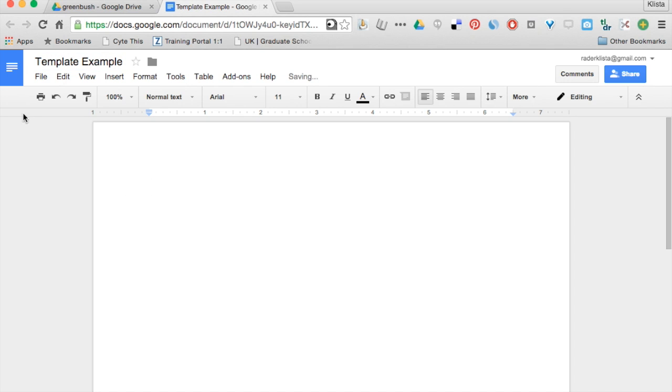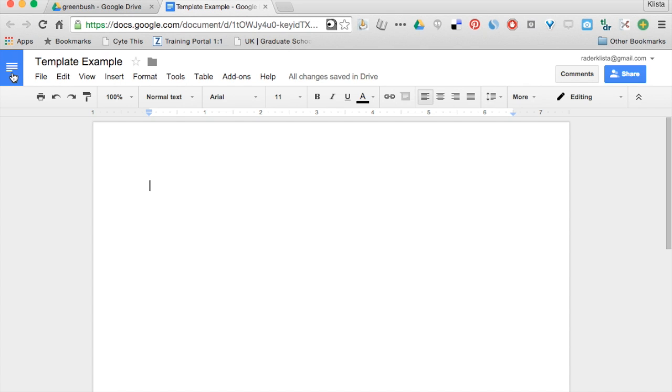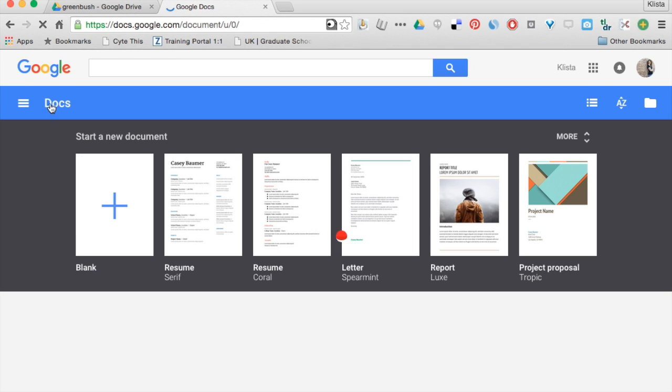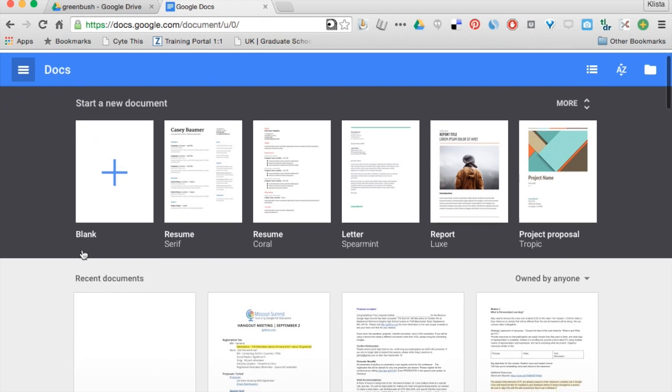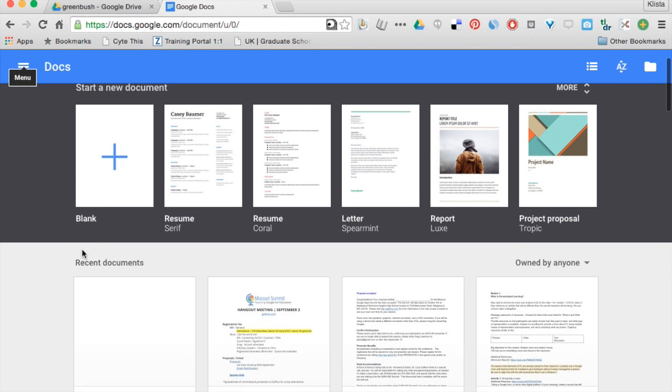And right here in this where it says Docs Home, if I click on that it's going to bring up all of these templates that I can choose from.